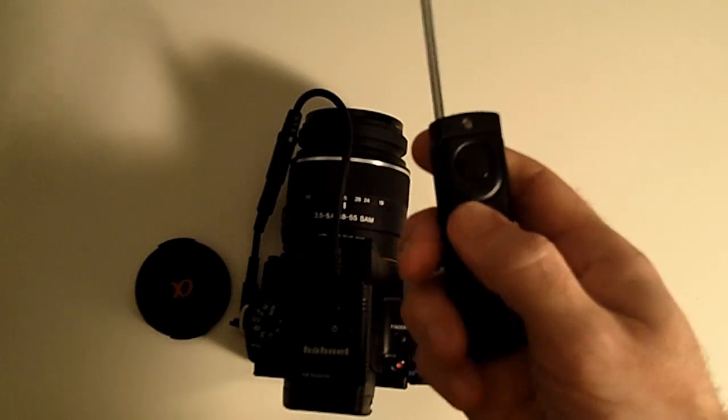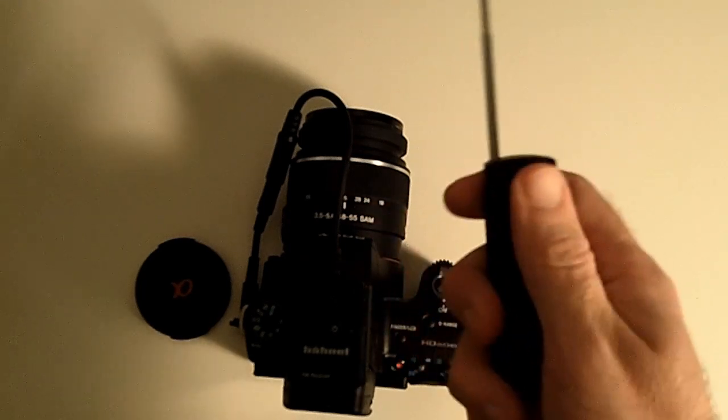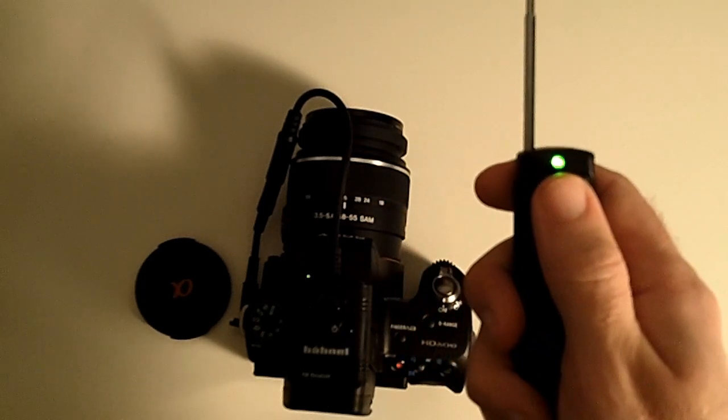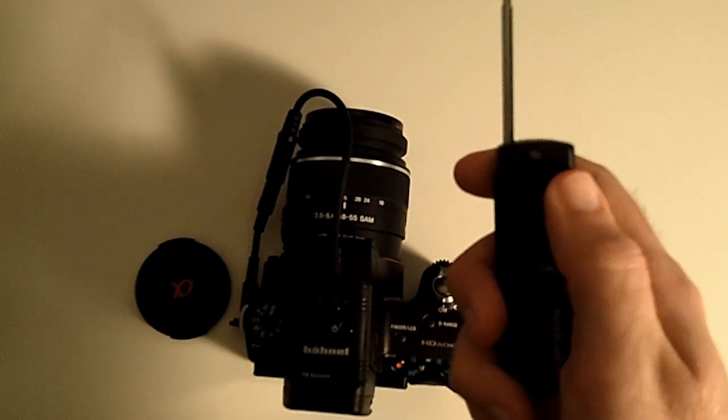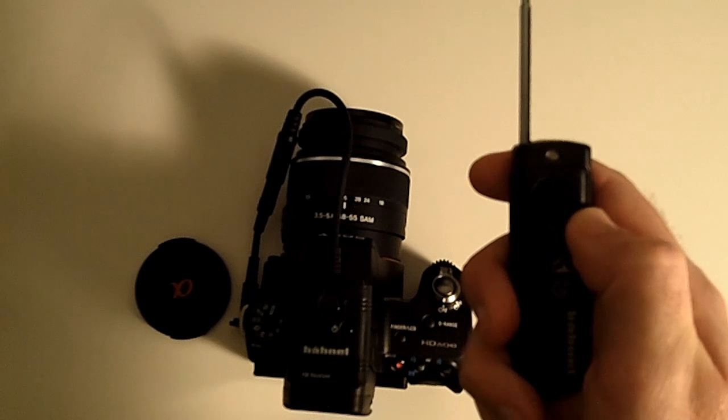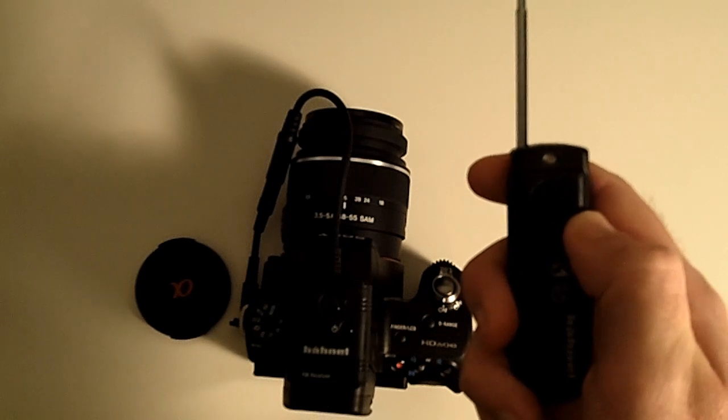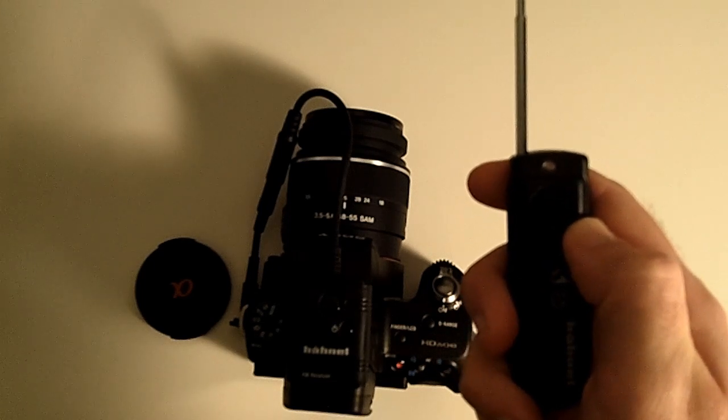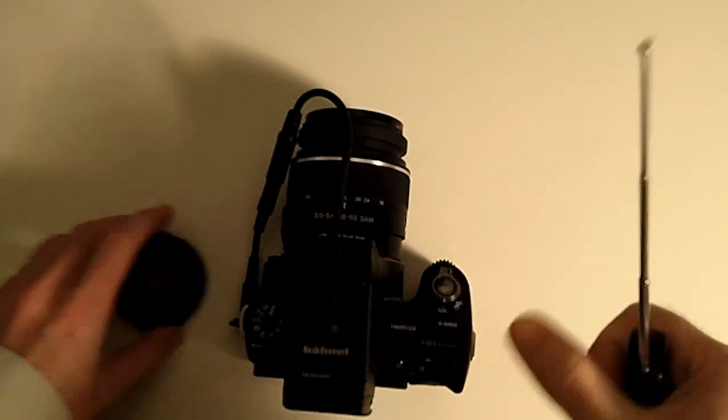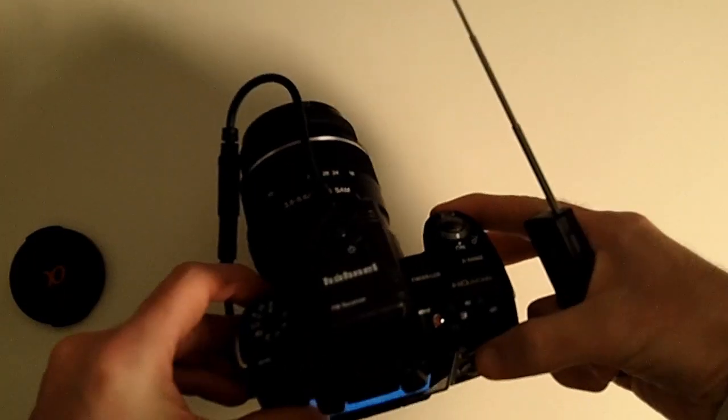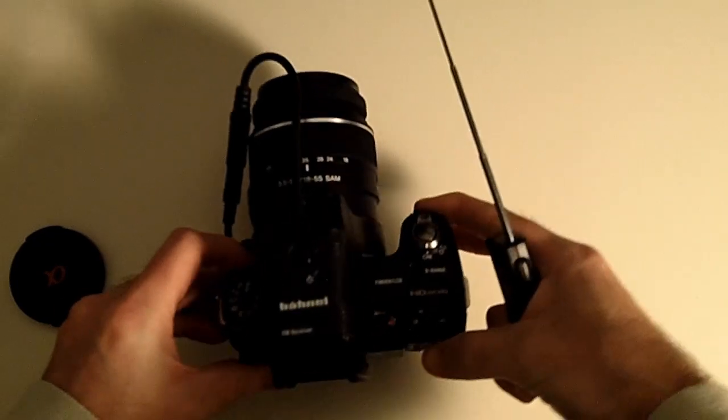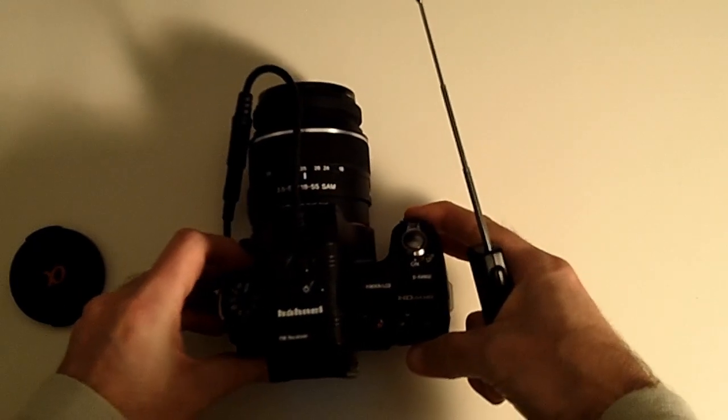If I switch this switch down to the four second mode, focuses in, push the button, four seconds to activation, takes the shot. Very easy to use, extremely simple to set up.